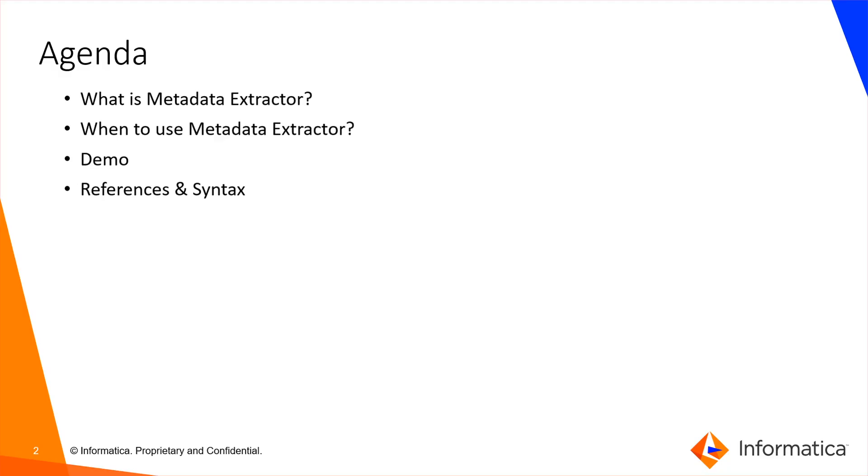The agenda for this topic includes: what is metadata extractor, when to use metadata extractor, a demo, and references and syntax that can be used with the metadata extractor.